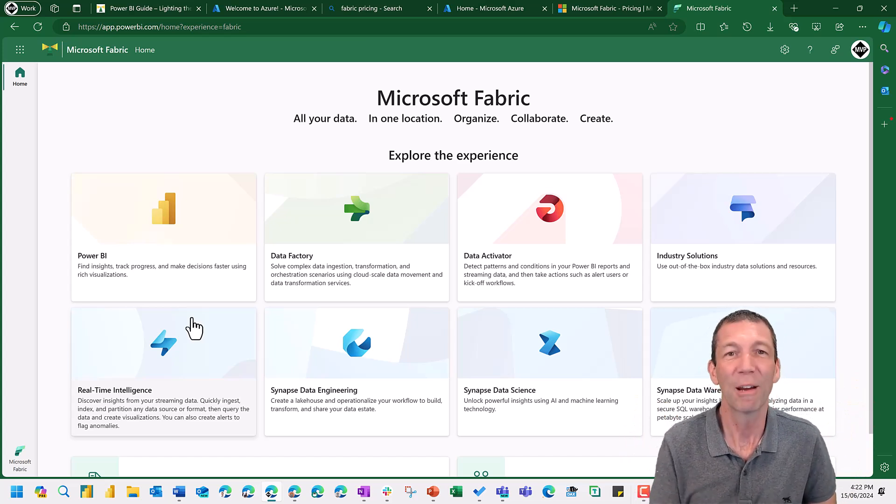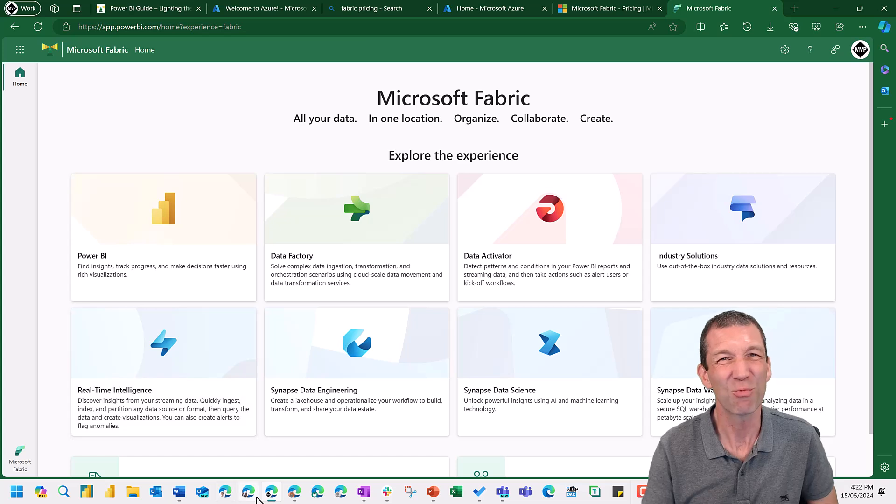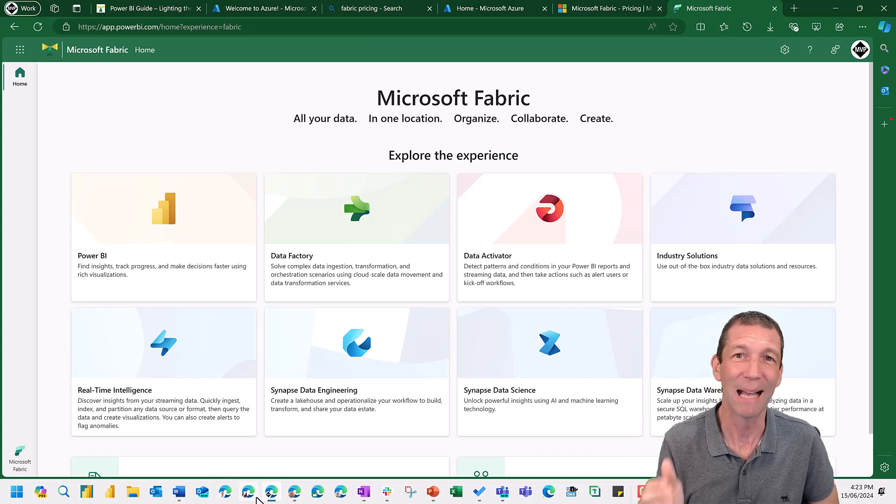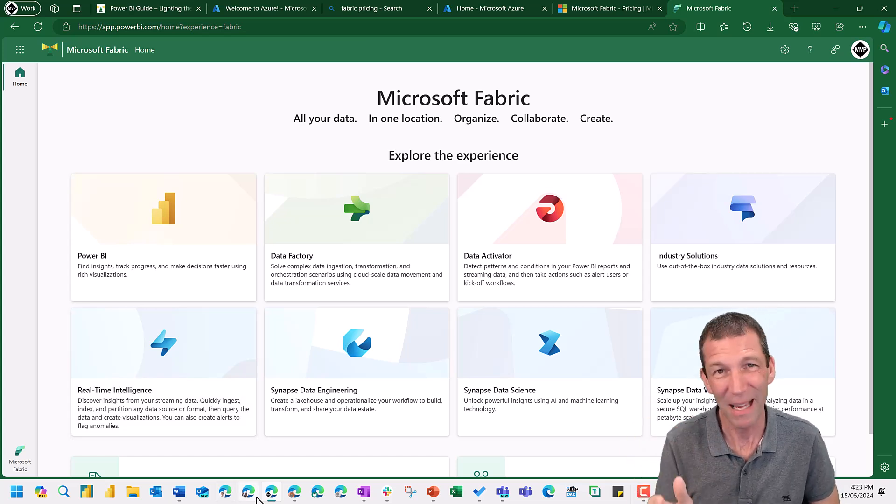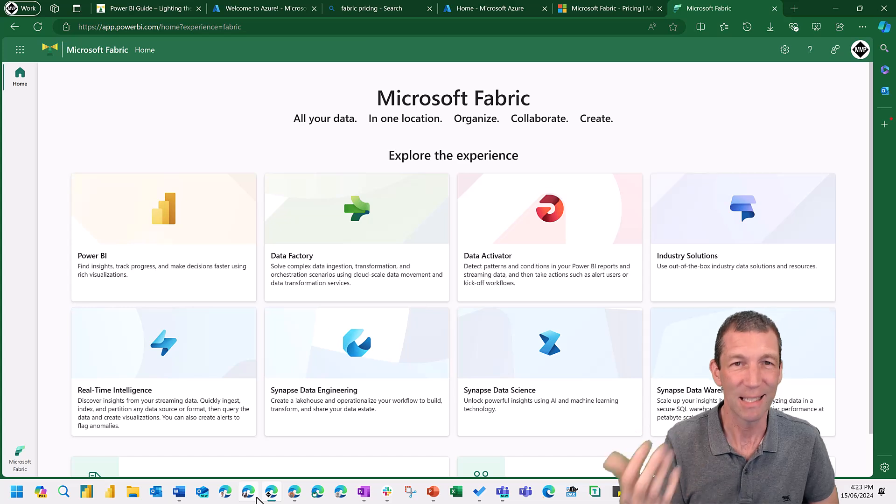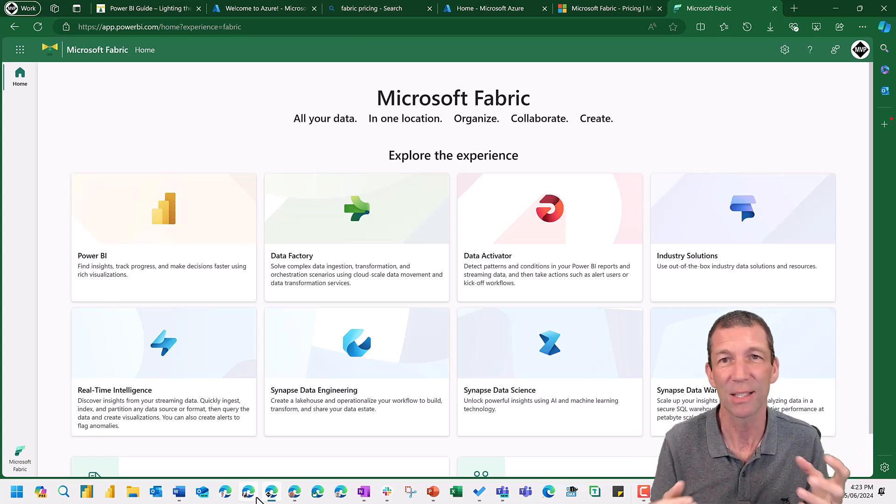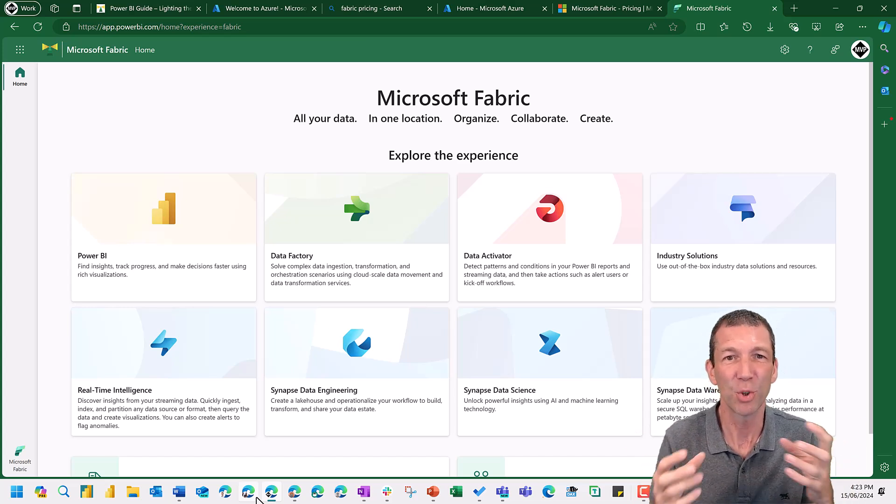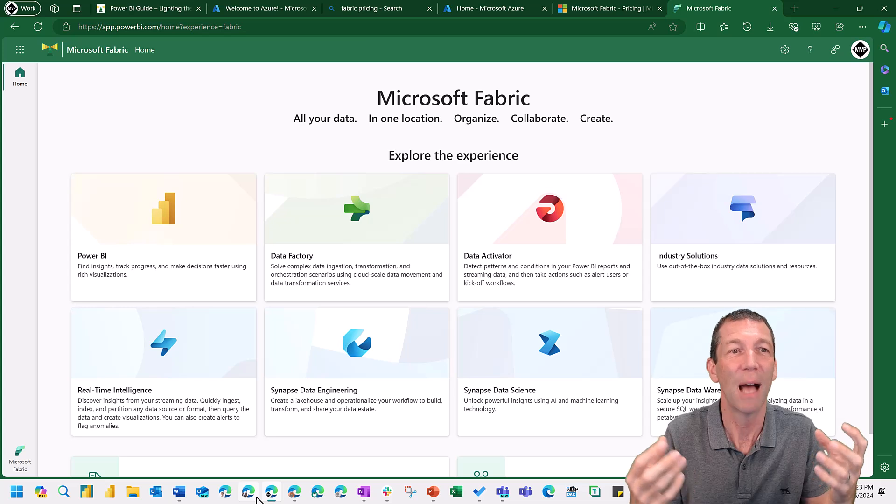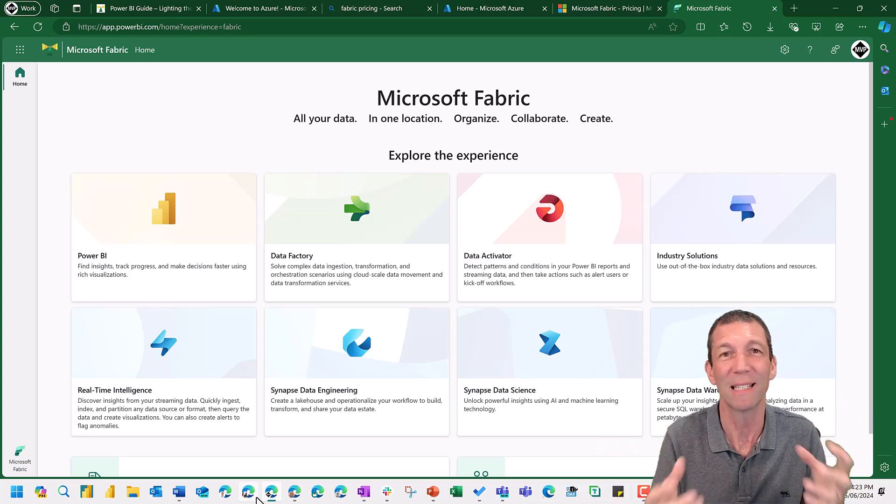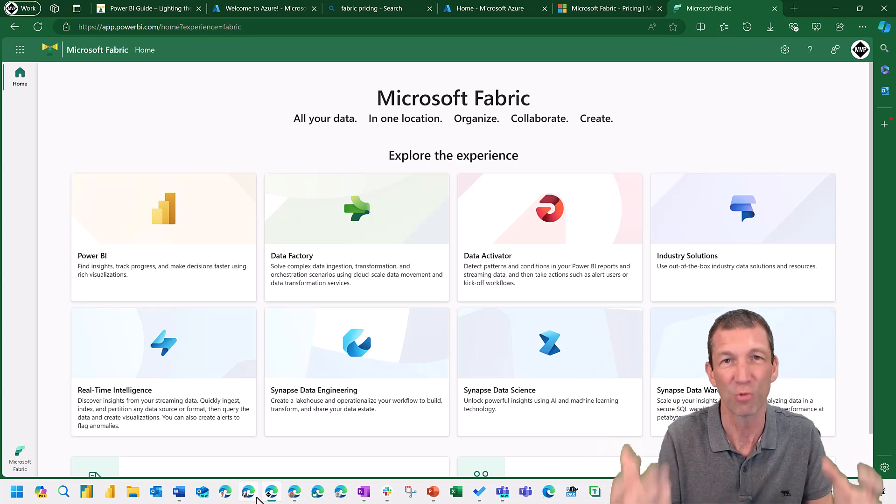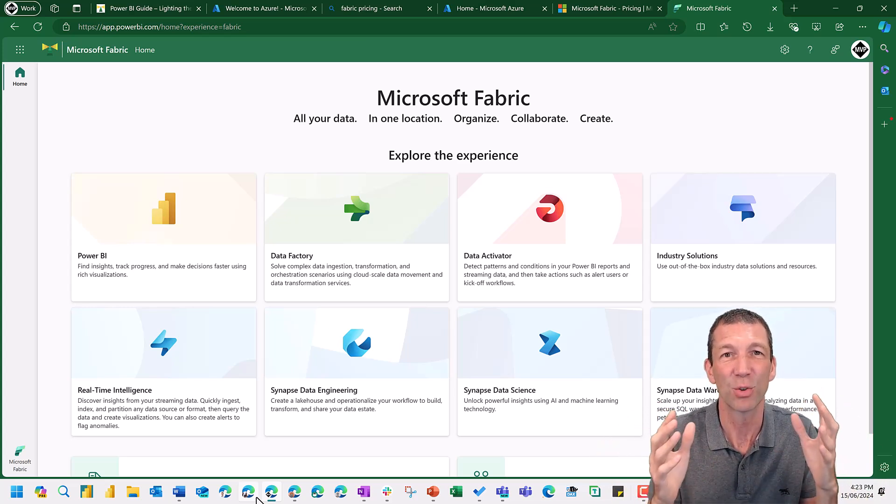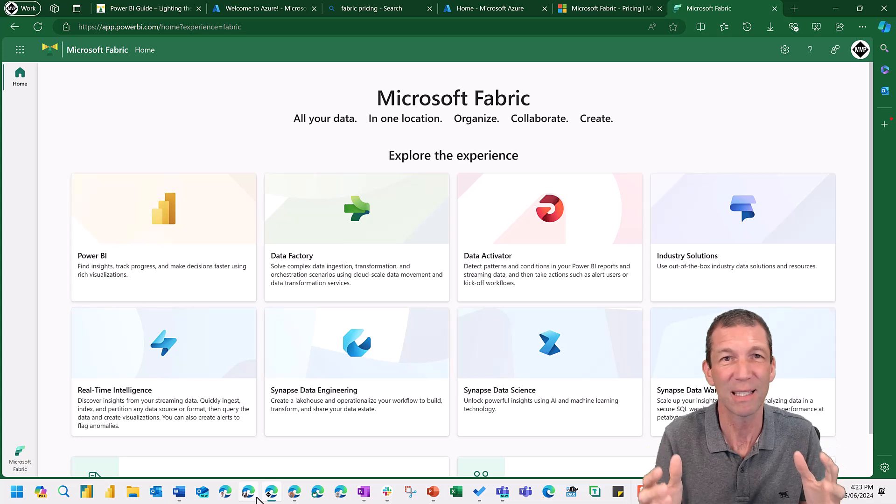With Microsoft Fabric, it's really, in my opinion, aimed at the database administrators, the data scientists, the data engineers, the people doing data organization, orchestration, preparation, that sort of enterprise scale.